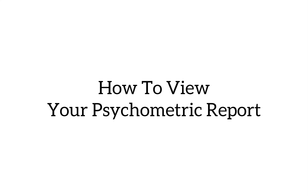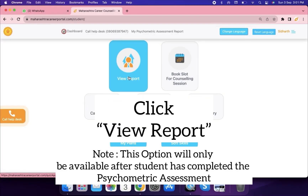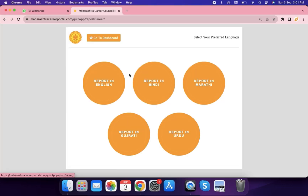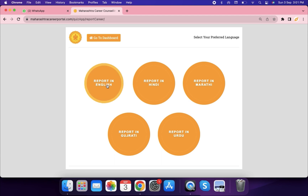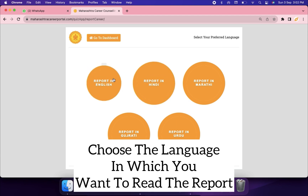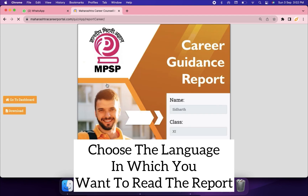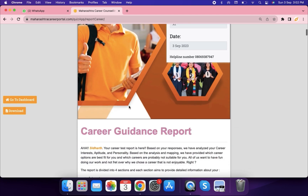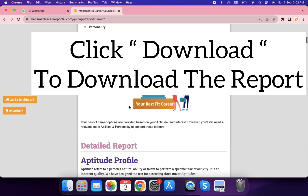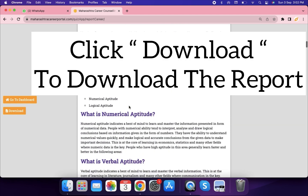How to view your psychometric report. Click 'View Report' — note this option will only be available after you have completed your psychometric assessment. Choose the language in which you want to read the report, then click the 'Download' button to download the report.